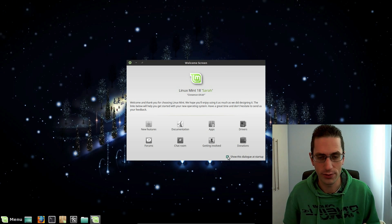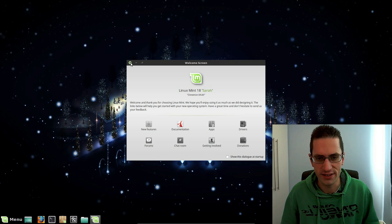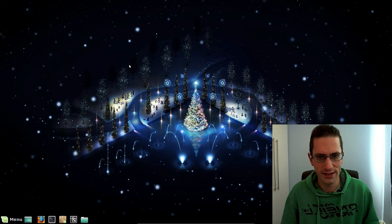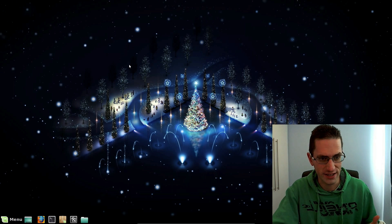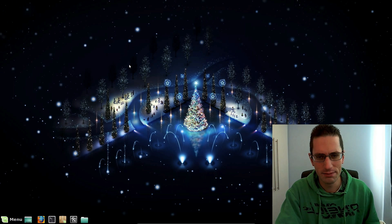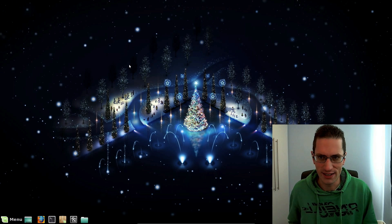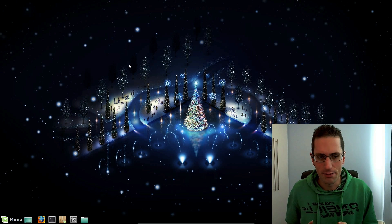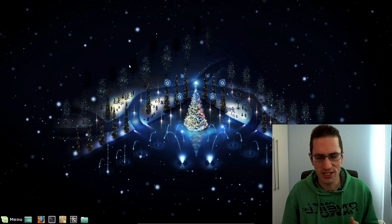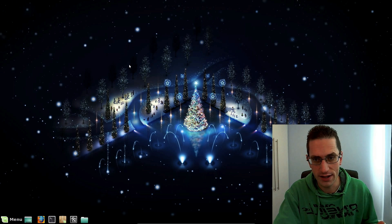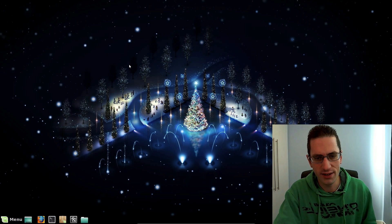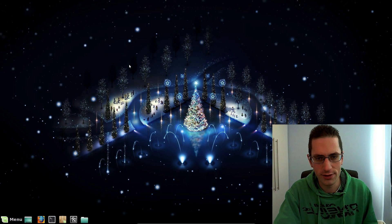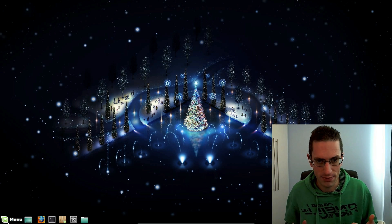Like the MATE desktop which I reviewed yesterday, this started out when GNOME moved towards the GNOME 3 desktop environment. People wanted to stay on more of a classic styling. But unlike MATE, this actually moved forward to GTK3 immediately, but they tried to replicate the styling and look and feel of the older GNOME applications.